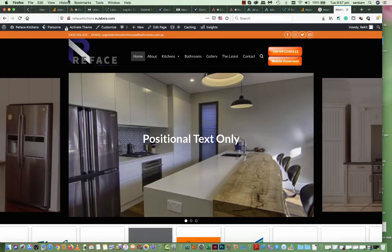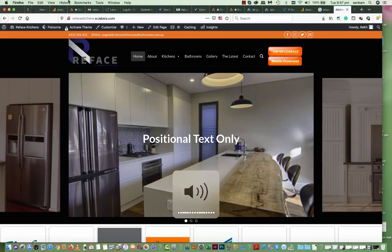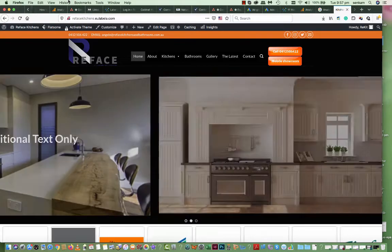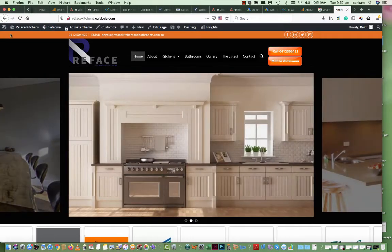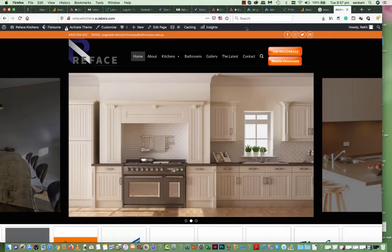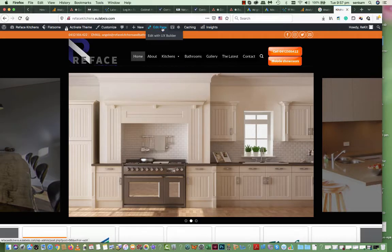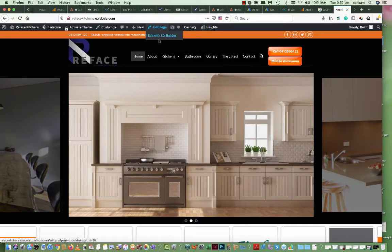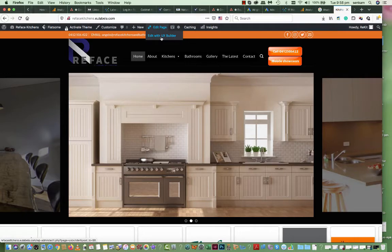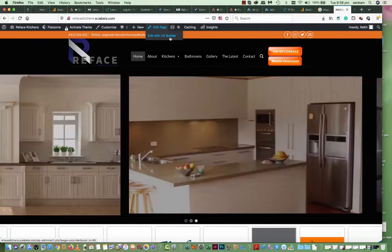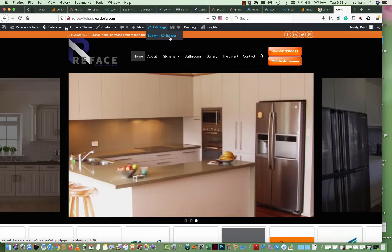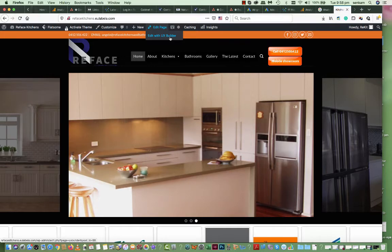When you're logged into your console, you'll see this horizontal bar at the top. You hover over edit page and edit with UX Builder, and that's how you access UX Builder. It's a much easier, more modern way of editing the site.